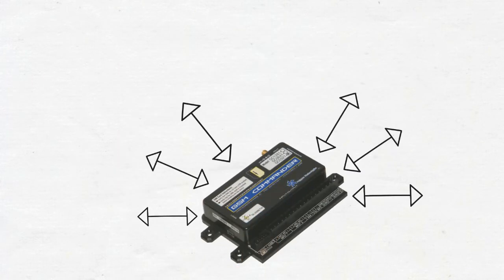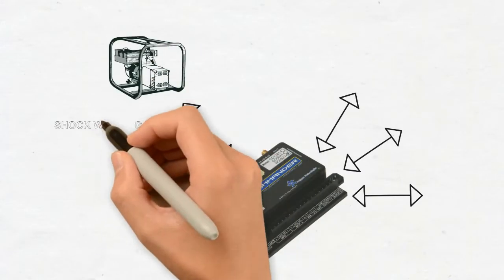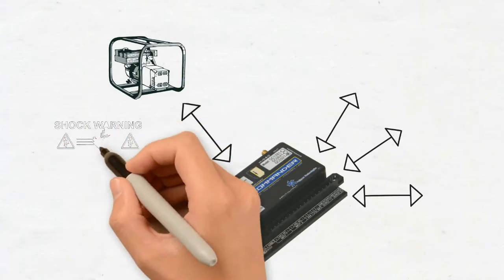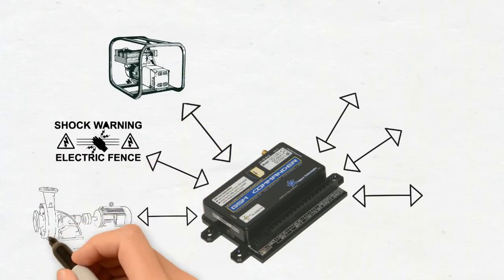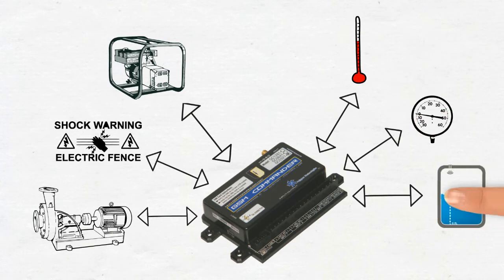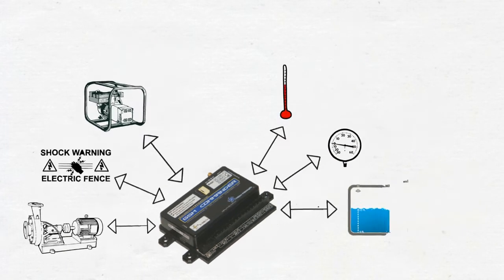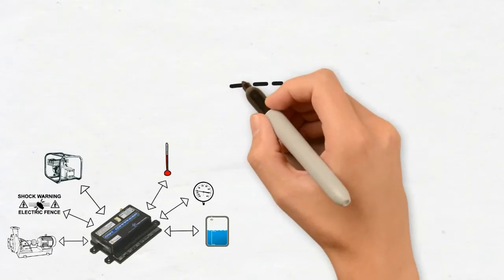You can connect anything from simple on-off devices like generators, electric fences, and pumps to measuring probes for things like temperatures, pressures, or perhaps tank levels. If it cannot be connected to the GSM Commander, then it cannot be connected.